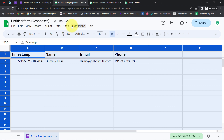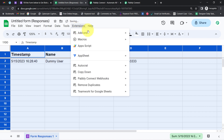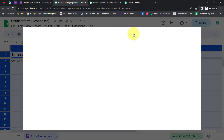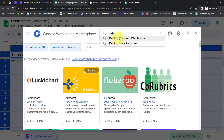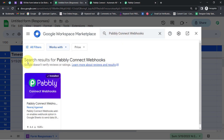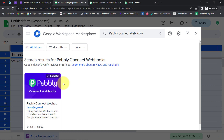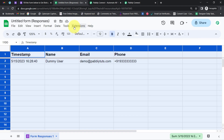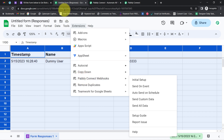Now I will tell you what exactly you have to do. Click on Extensions, click on Add-ons, click on Get Add-ons, and search for the 'Pabbly Connect Webhooks' add-on. This add-on is already installed in my account, so I am not going to install it. But make sure if you are building this connection for the first time, the very first thing you have to do is install this add-on. After installation, you will find the same add-on under Extensions.